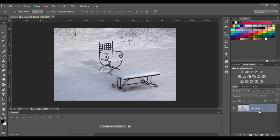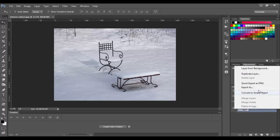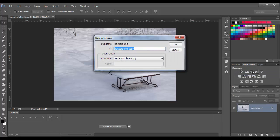First, we're going to duplicate the layer because we want to leave the original layer untouched. We will right-click on it, choose duplicate layer, provide a name, and click OK.